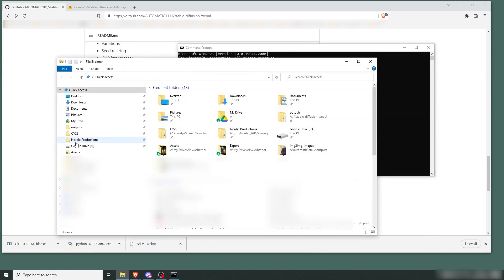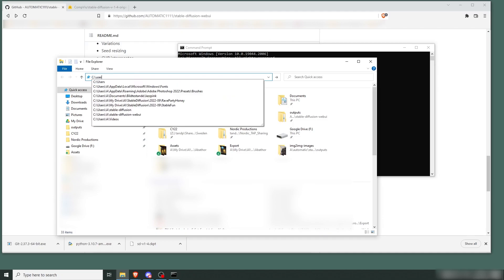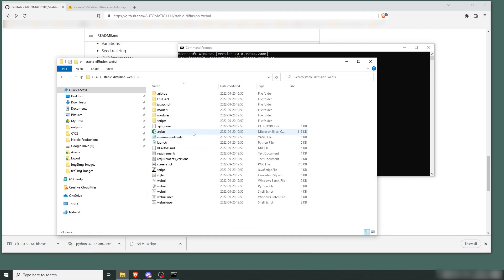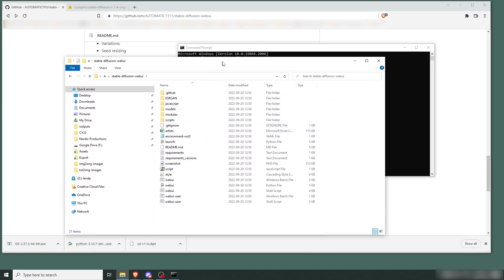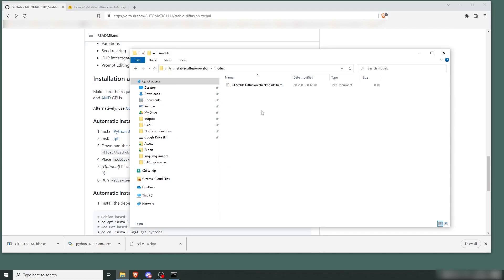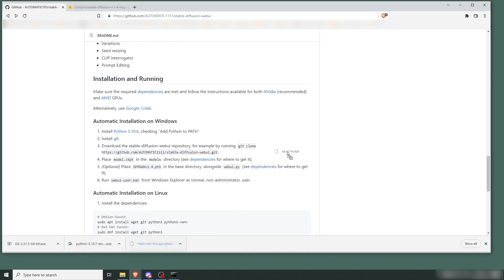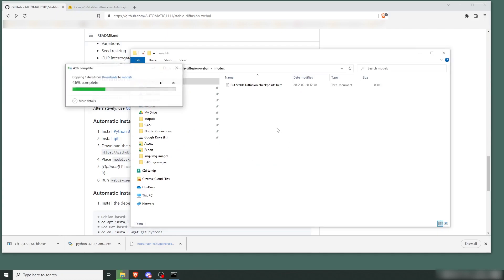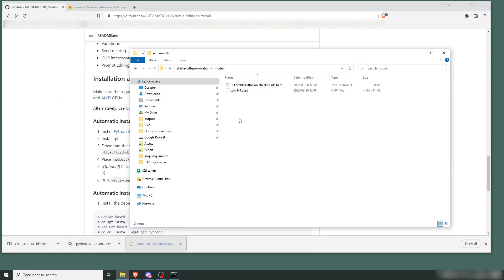And if you open that folder and see Stable Fusion Web UI here, we're going to take the models that we just downloaded, which is the SD v1-4 ckpt, and just put it there. And we're going to rename it to 'model'.